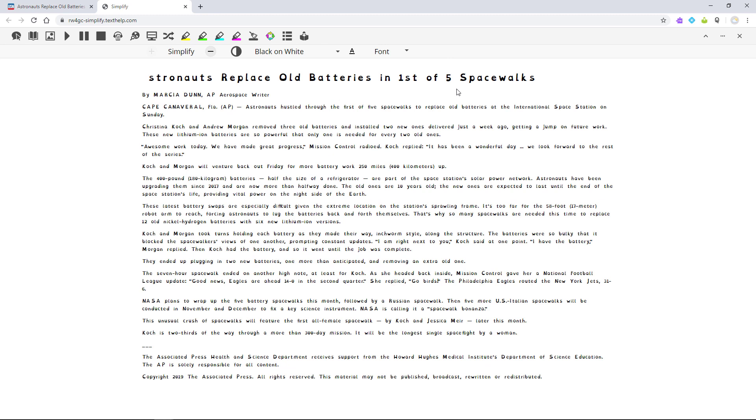You can still use the Read&Write toolbar on the Simplified page as well for reading, looking up words, and more.